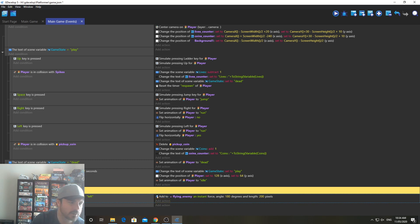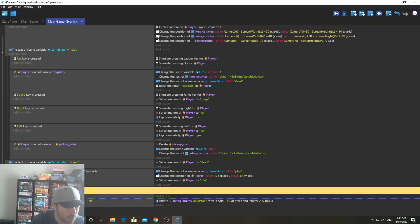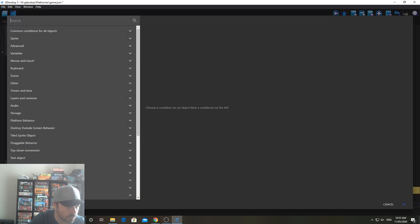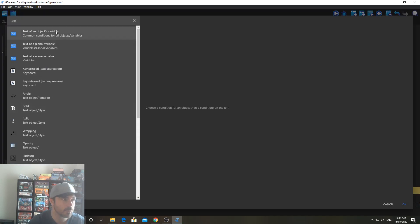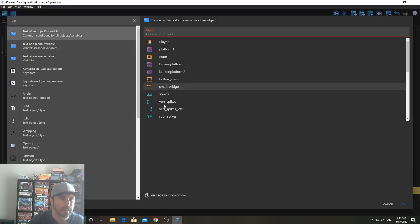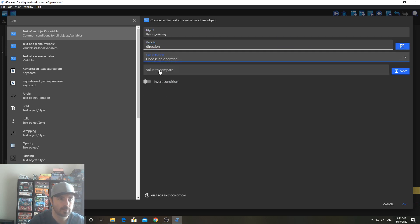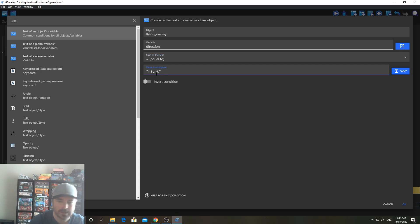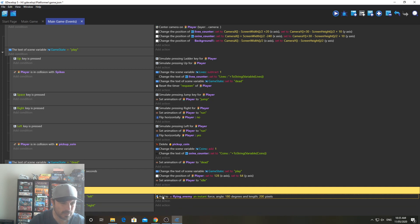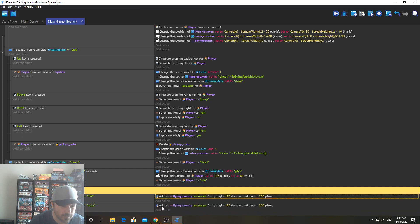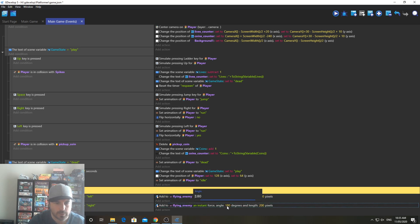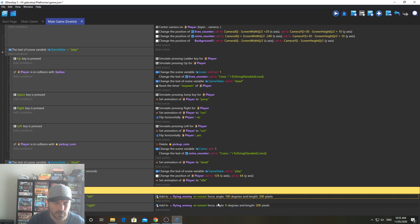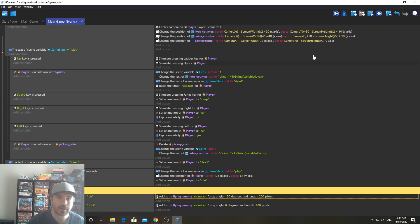Now we're going to add another condition here. It's going to be the exact same one. So I can actually duplicate this if I can remember how. Control. Drag it down. No. That just drags it. Maybe shift. Nope. Doesn't look like this way to duplicate it. So that's all right. I'll just make this one here. Text of a variable. And it's going to be the Flying Enemy. The variable is going to be direction. We're going to set it to equal to. And we're going to check if it's equal to right. And then click OK. Then we're going to duplicate this. And I know I can. I'm not certain you can duplicate that. There we go. So this one's going to be zero degrees though. Zero degrees. OK. So if it's equal to left, it's going to do that. If it's equal to right, it's going to do that.